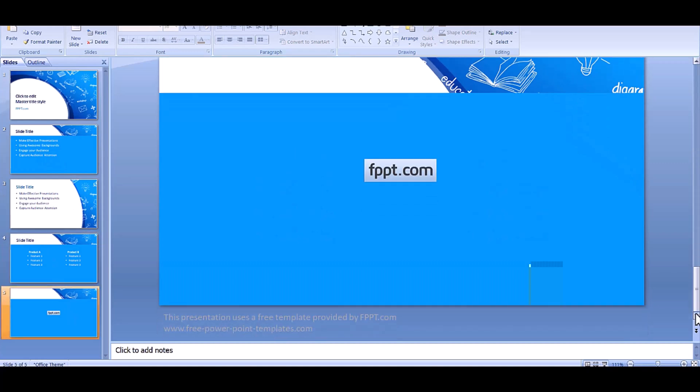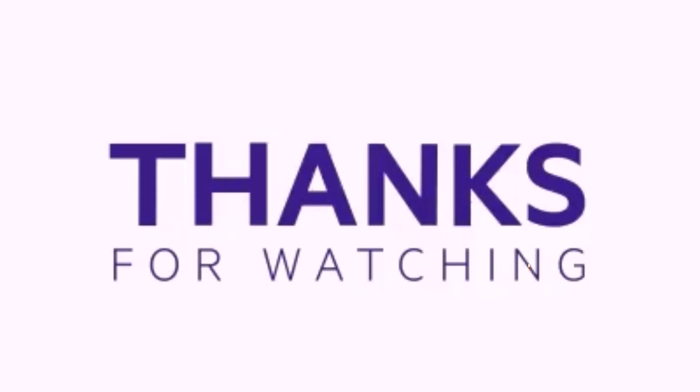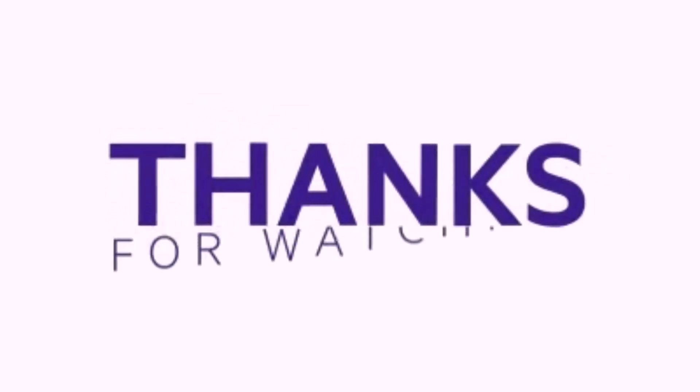Thank you for watching. Like, share, and subscribe to my channel for more informative videos.